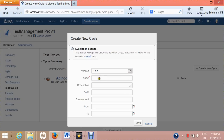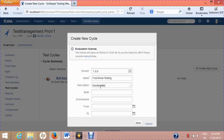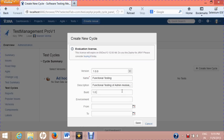Provide a name for the cycle — for example, 'Functional Testing' — and then provide a description such as 'Functional testing of admin module'. Provide the build number; suppose you are receiving the first build of version 1 of the product, so provide that build number.